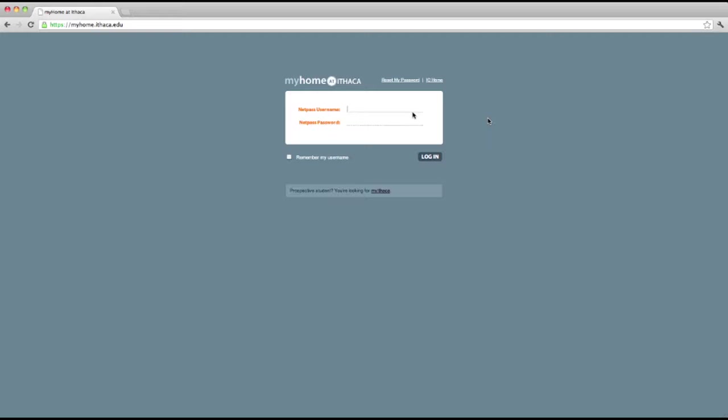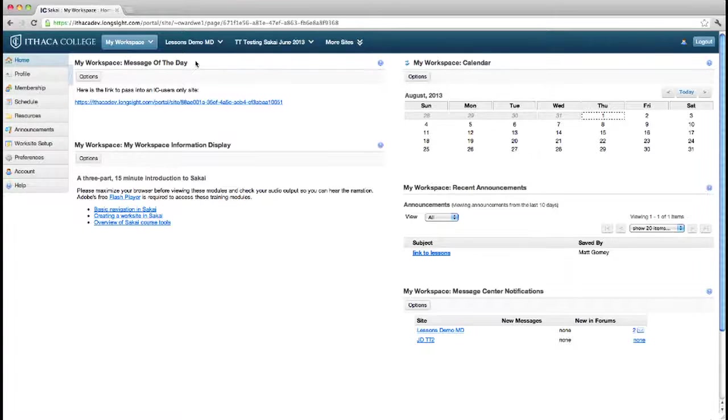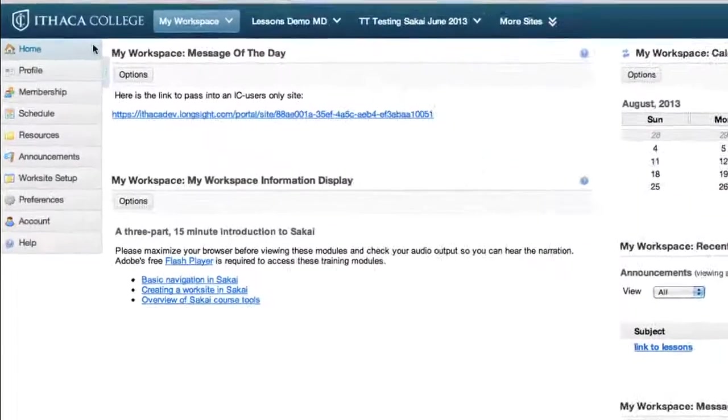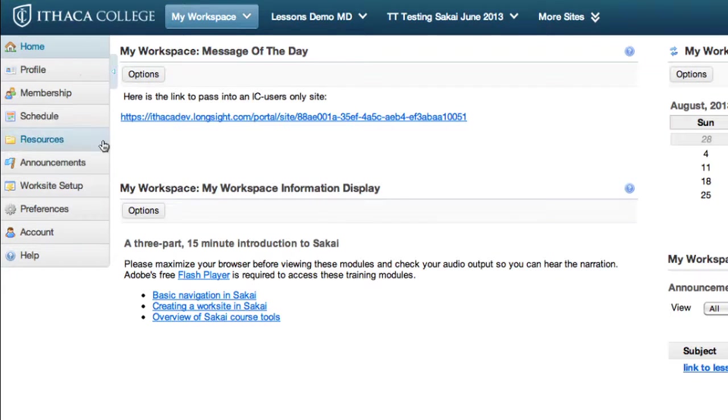Login to Sakai via My Home and go to My Workspace or any course site you want to add files to. On the left hand side, click Resources.